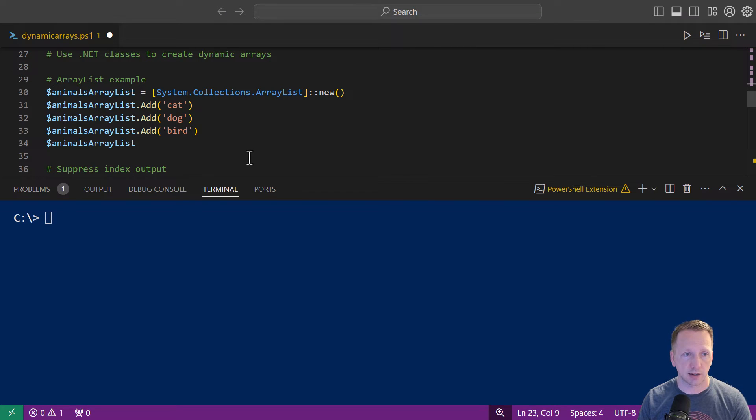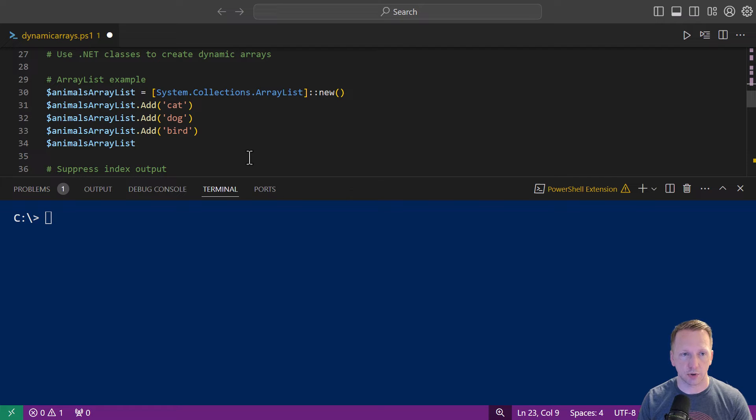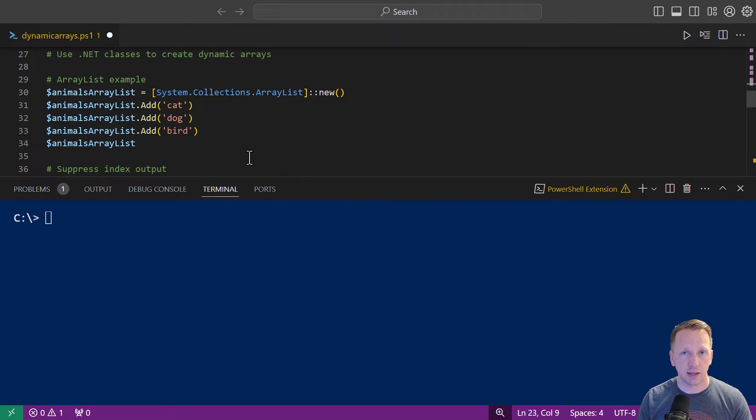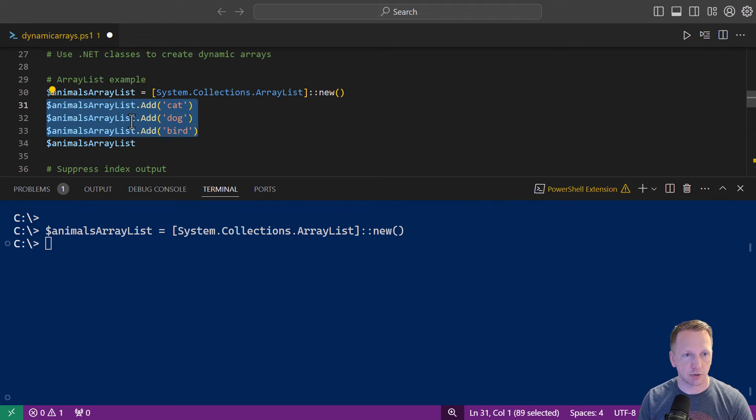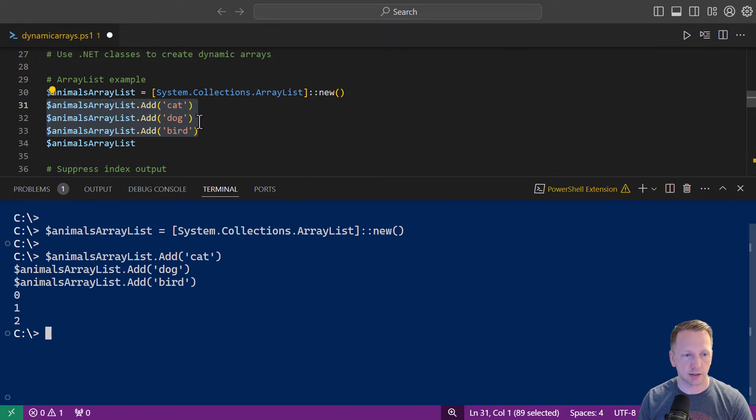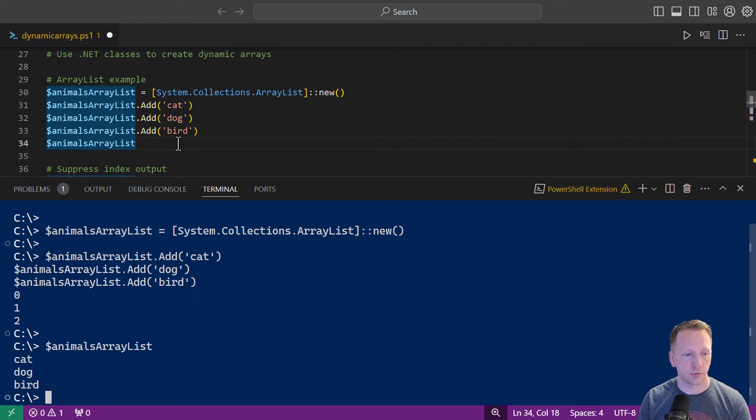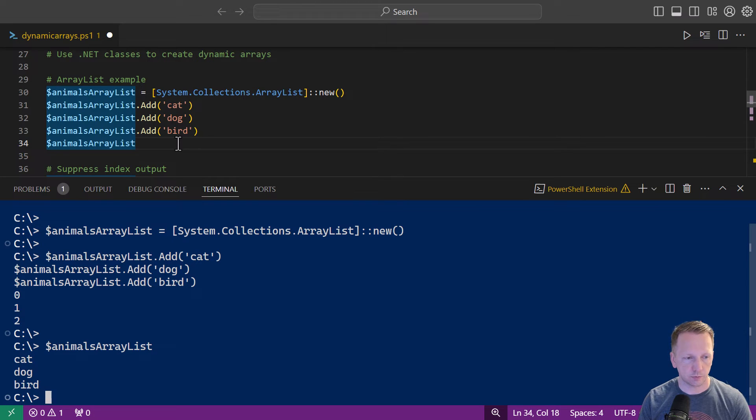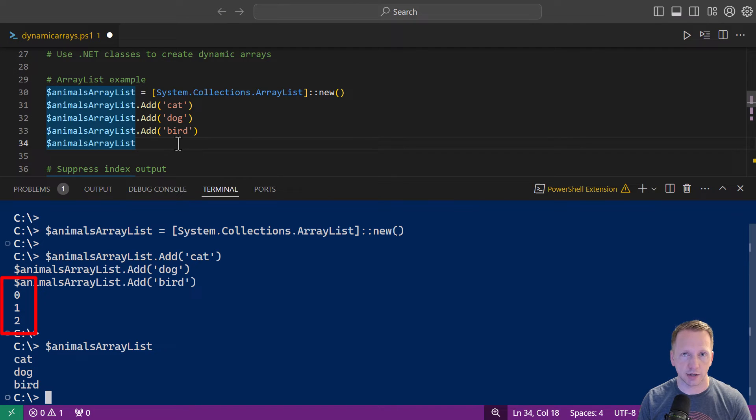Let's first take a look at an ArrayList example. I have my new variable here animalsArrayList. We're going to access the System.Collections.ArrayList class and we're specifying we're creating a new ArrayList. Now we can use those add methods where we say .add and we start adding elements into our ArrayList. Let's go ahead and add some elements to it. So I'm going to highlight this and execute it and then now let's take a look at our AnimalArrayList and we have the three items that we added to it.